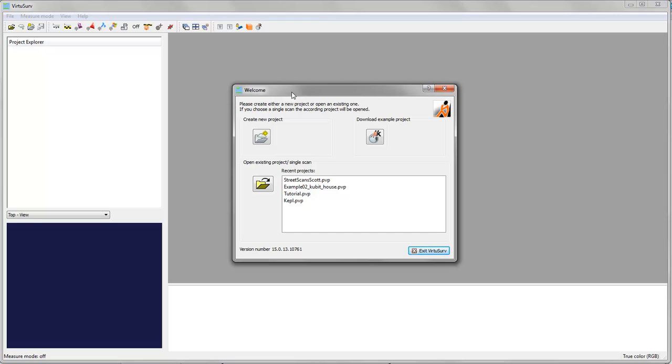If you don't have any scan data yourself or any VirtuServe project yet, you can download an example project from a special VirtuServe website. You can reach the website by pressing this button.